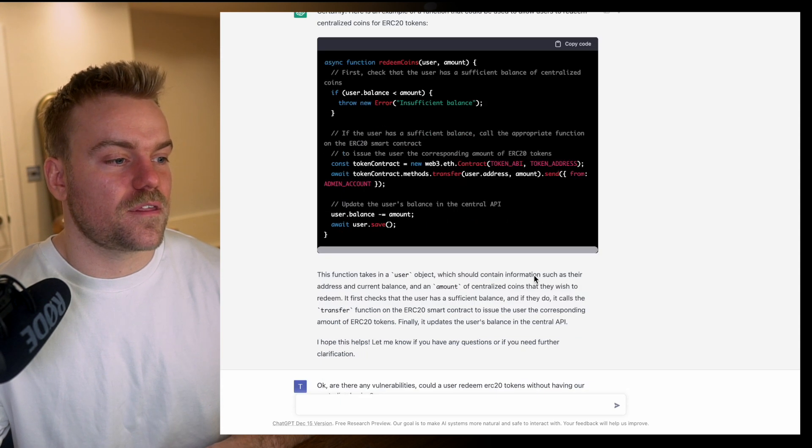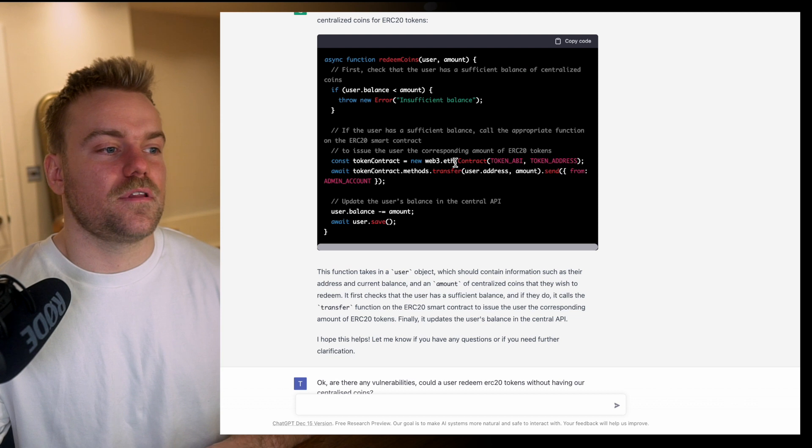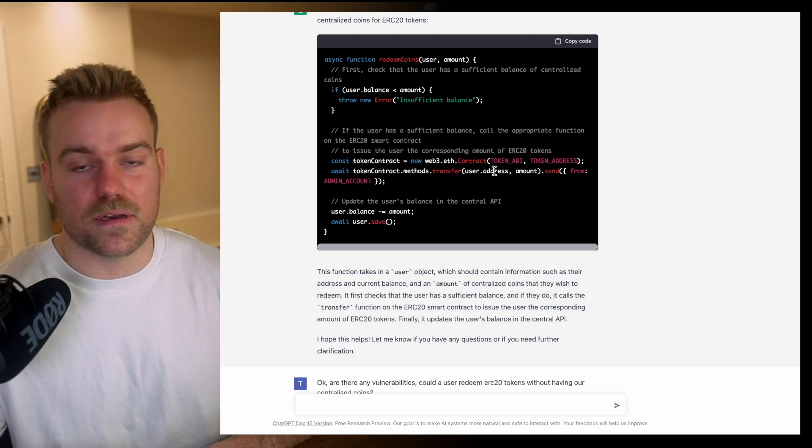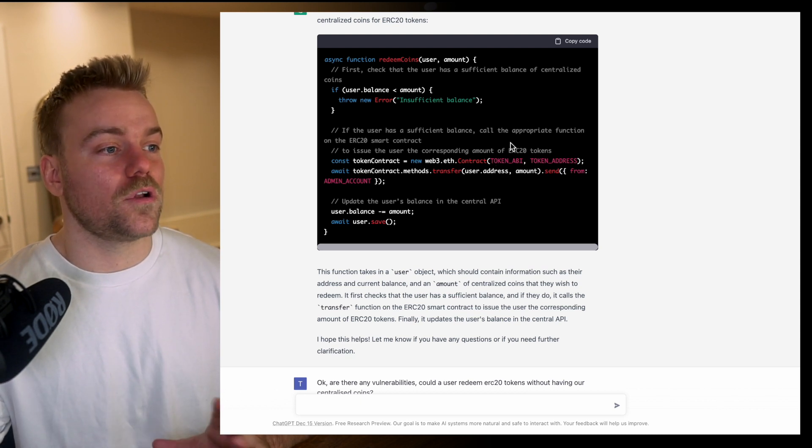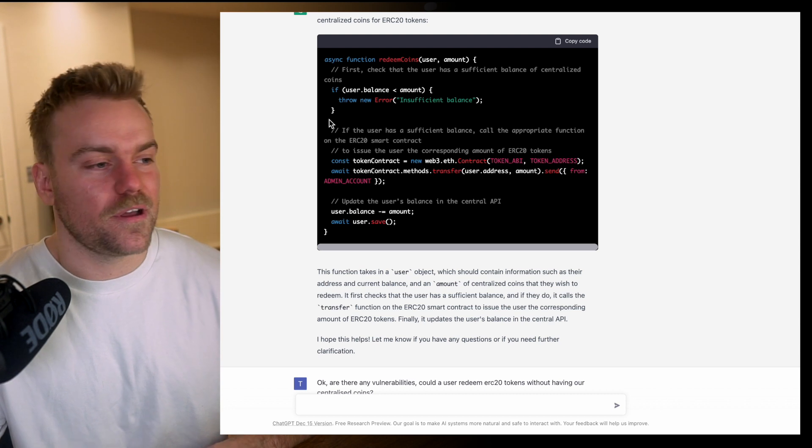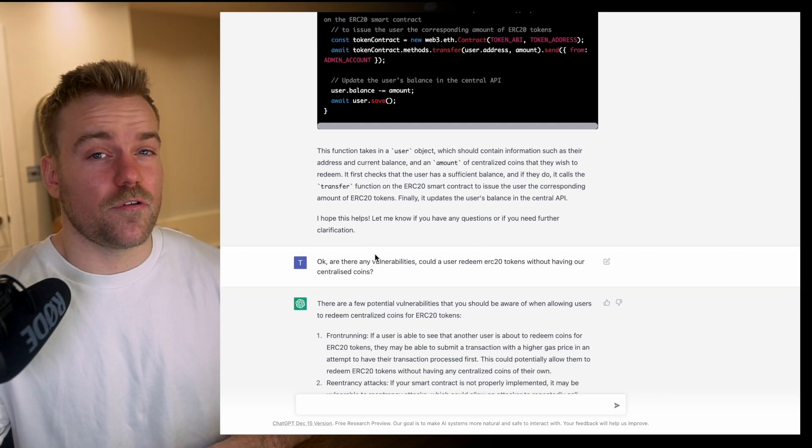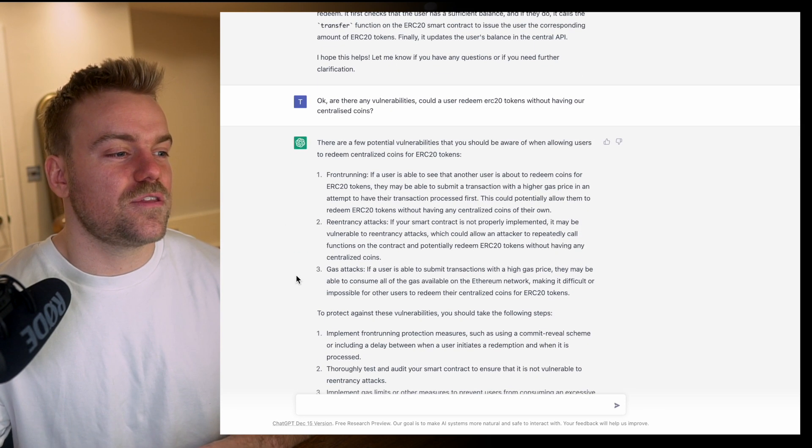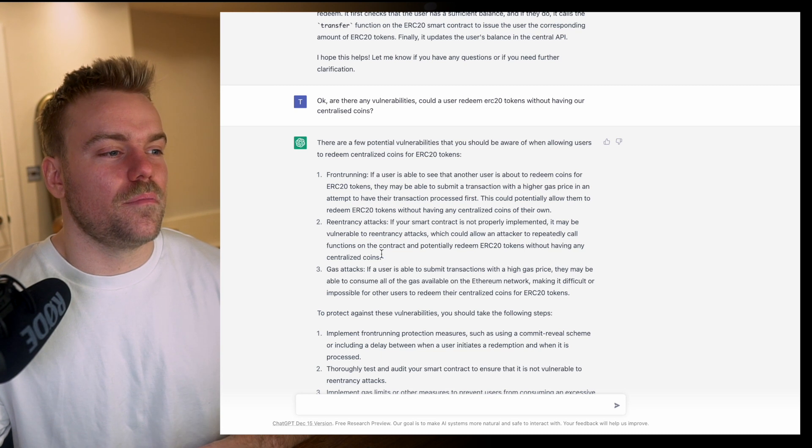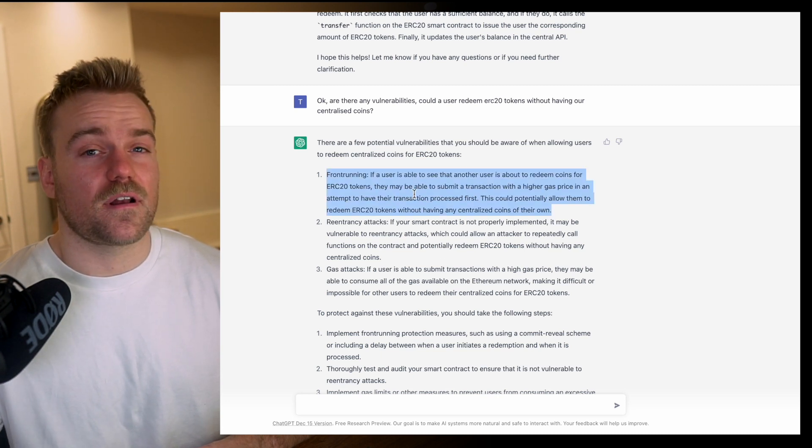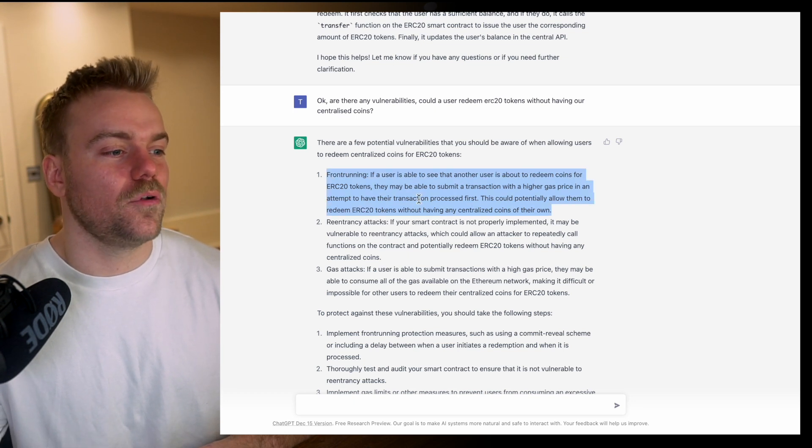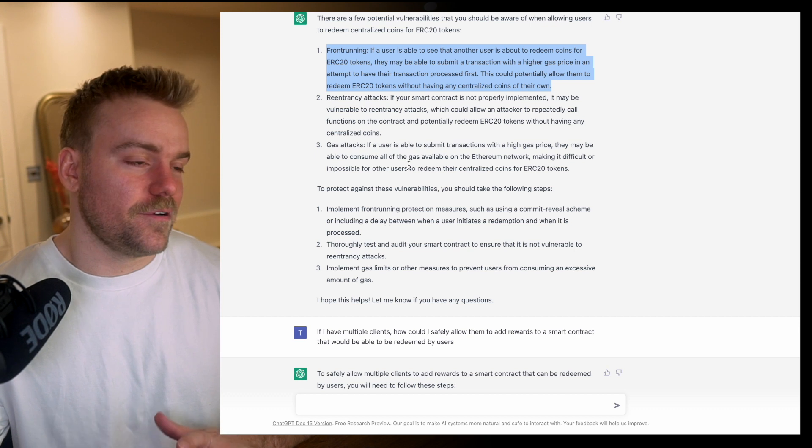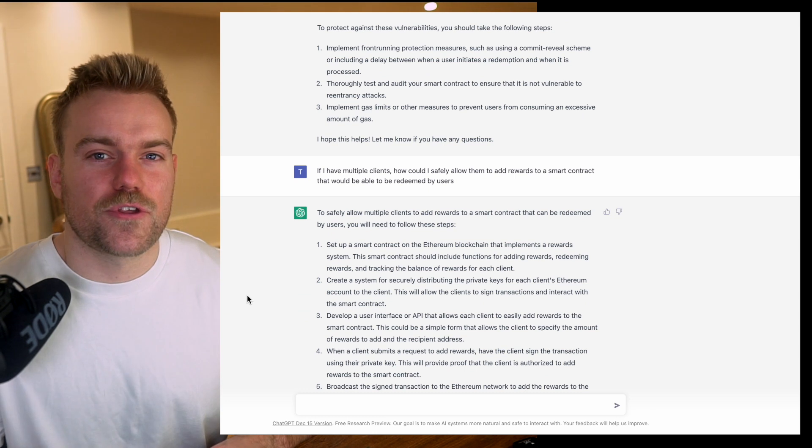This is kind of interesting. You could dig into this more, ask it about different functions you could use, ask it to optimize it. There's loads of stuff here. I'm not a developer so I can roughly read this but it's not my bag. Then I asked if there were any vulnerabilities. I actually didn't agree with the answer it gave me because you're basically just claiming a token, not doing a swap, so it's not really applicable.